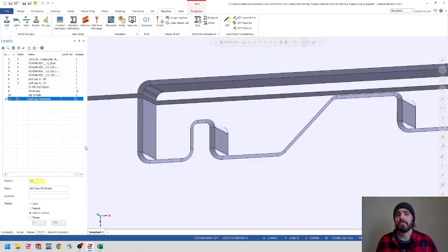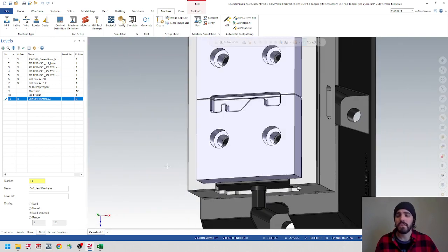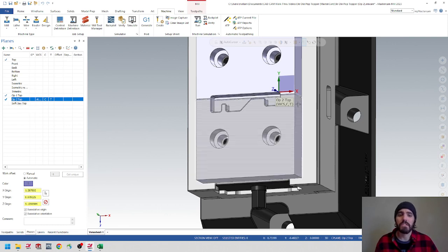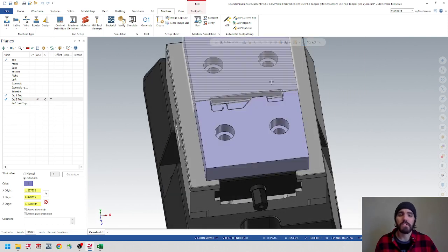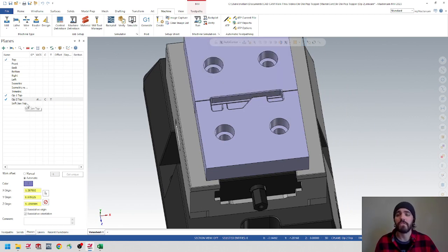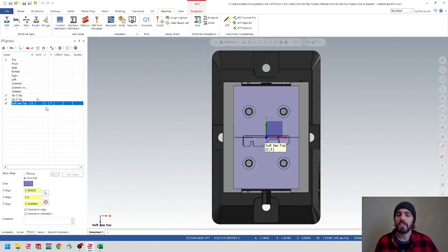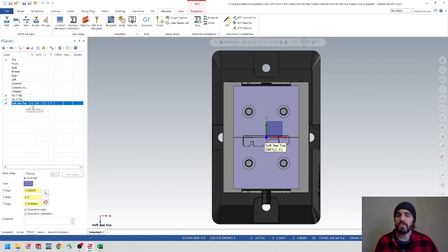Let's also activate our planes for the soft jaws themselves. I'll go over here to planes and I'm not going to use that op two top anymore because I don't want to continue using that same work offset. I actually want to use a new work offset in the machine for the soft jaw top. So we're going to activate the G plane, the WCS plane, and then the C and T planes. Make sure that those are all active, and then we're going to go over here to the tool paths.